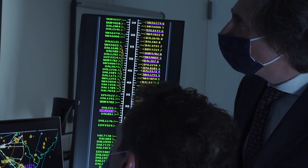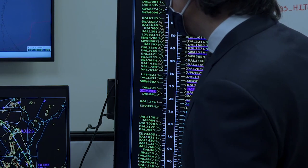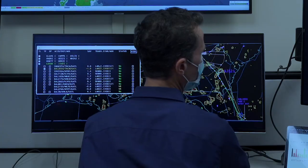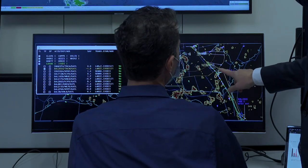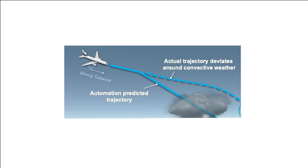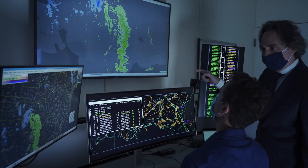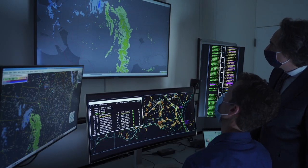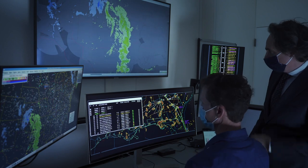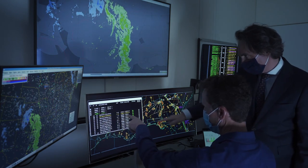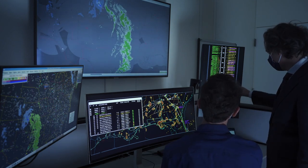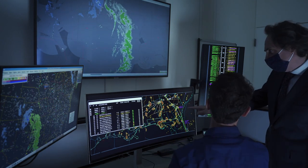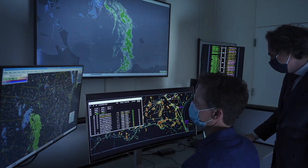TBFM is designed to recommend efficient schedules for arriving flights into an airport terminal. While DRAW allows users to assess the impact of weather on an aircraft's current flight plan, evaluate reroute options to avoid the weather, and assess the impact of the reroute on TBFM's schedule of arriving aircraft. We are currently standing up TBFM and DRAW software in the TBO weather test bed to prepare for human-in-the-loop experiments in collaboration with the FAA William J. Hughes Technical Center.